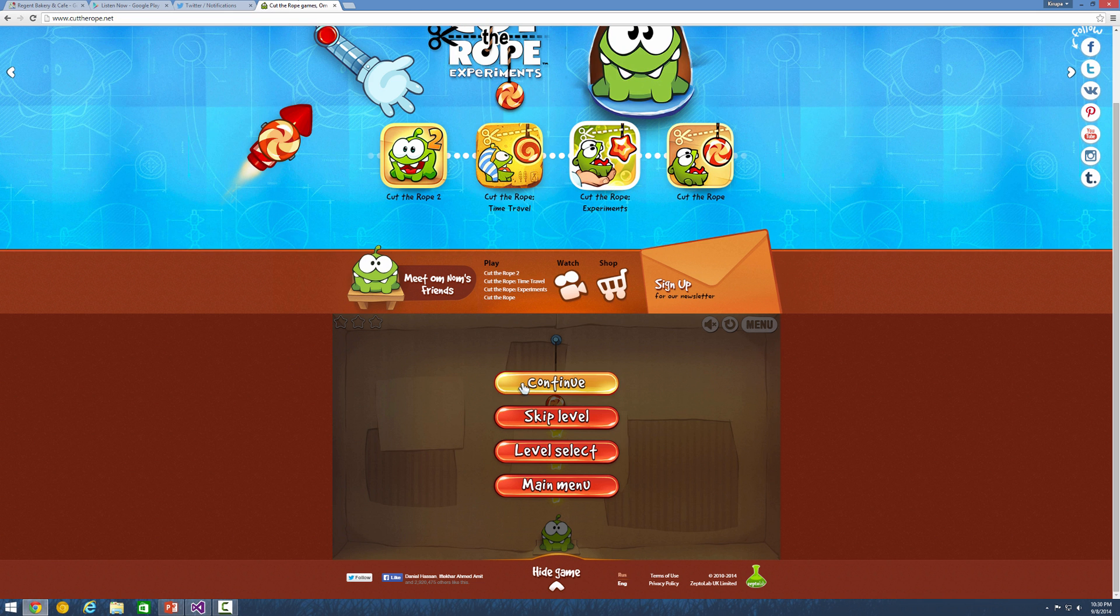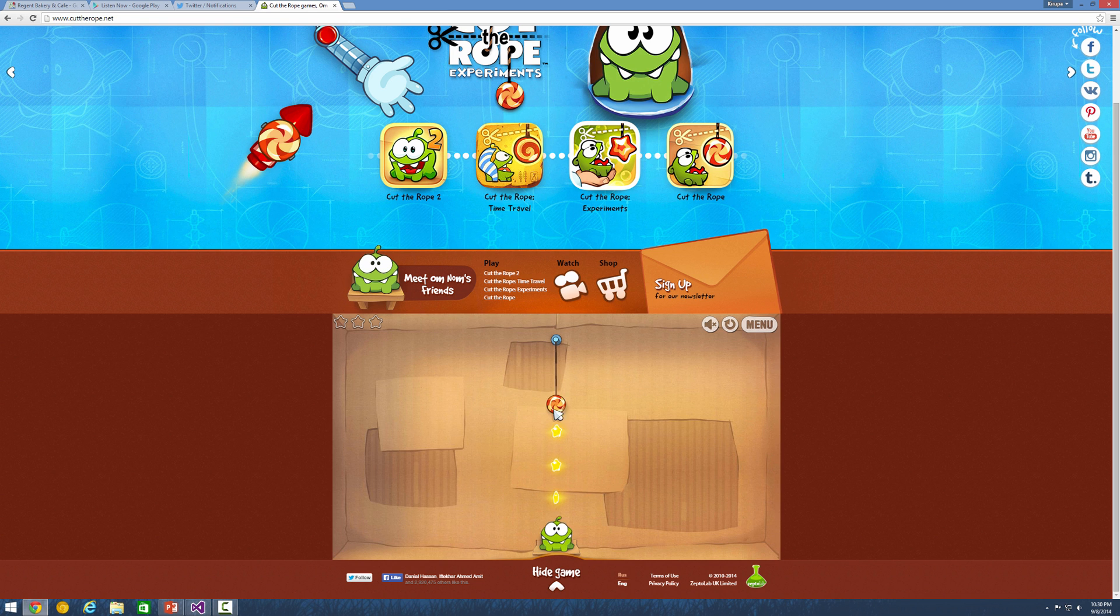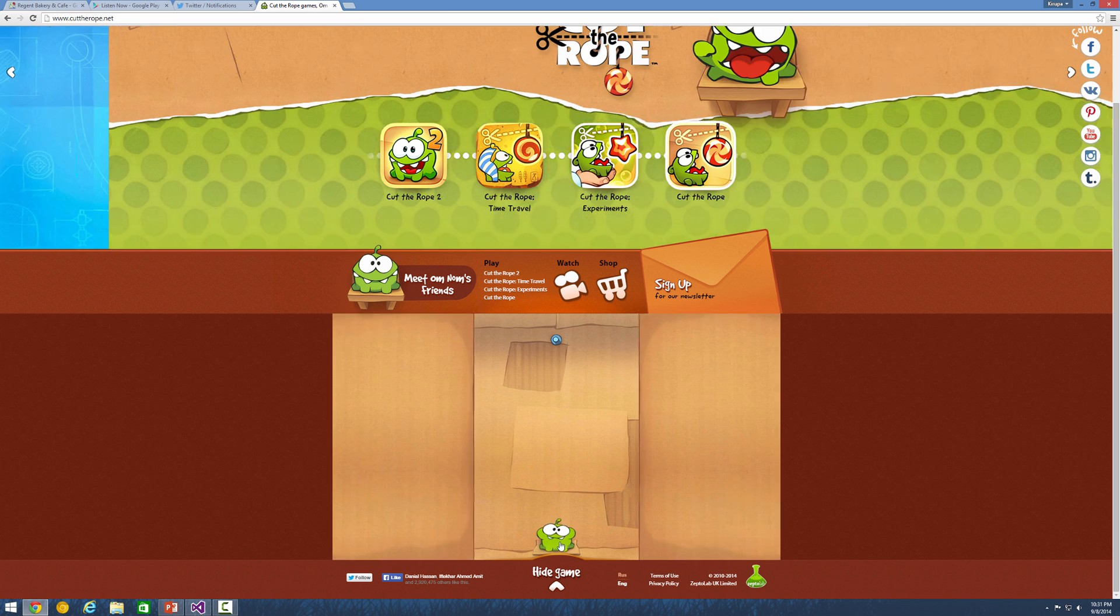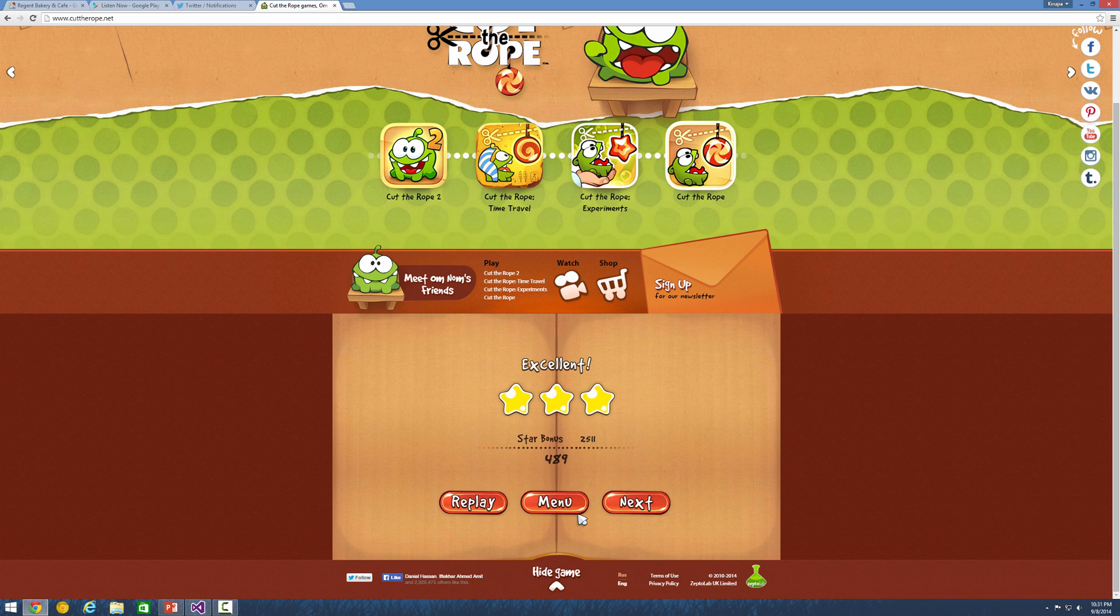And of course, if you ever had to play any games in the browser, like a classic, like let's say cut the rope, all this interactivity and these animations and the fun stuff that makes this game exciting, all this stuff is done by JavaScript as well.